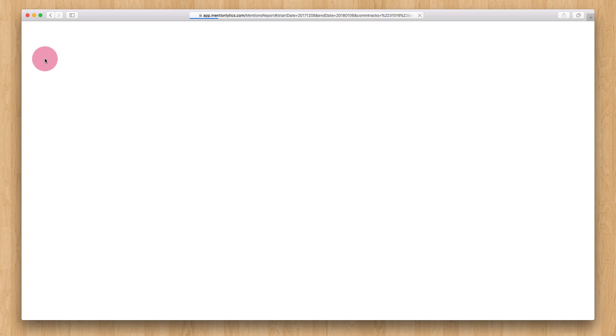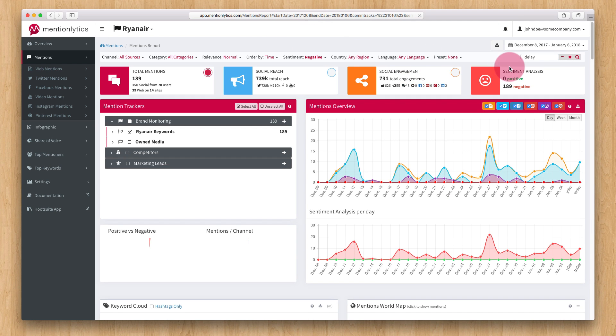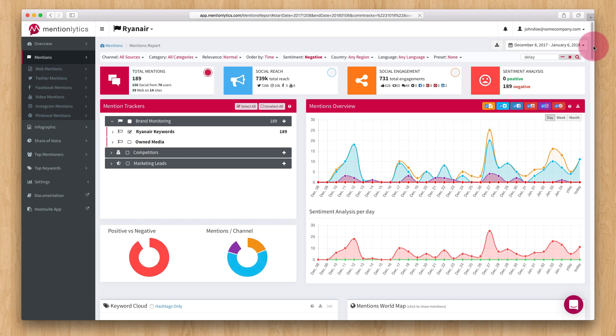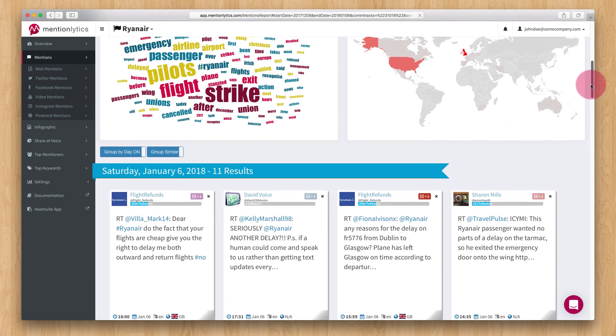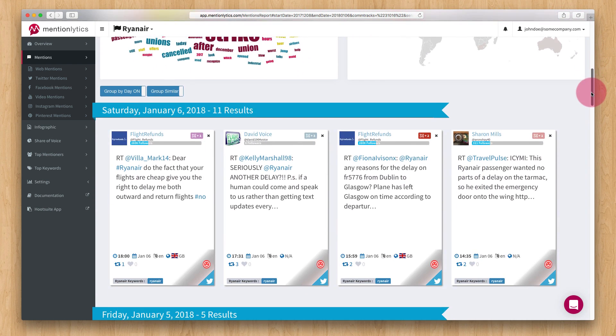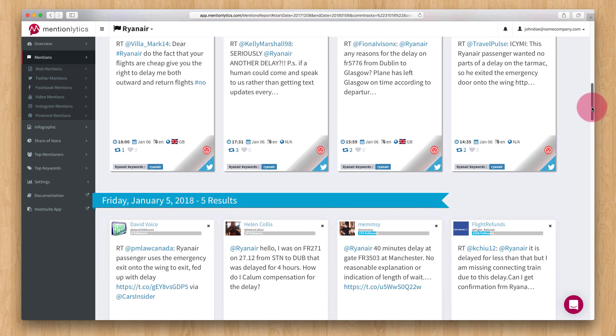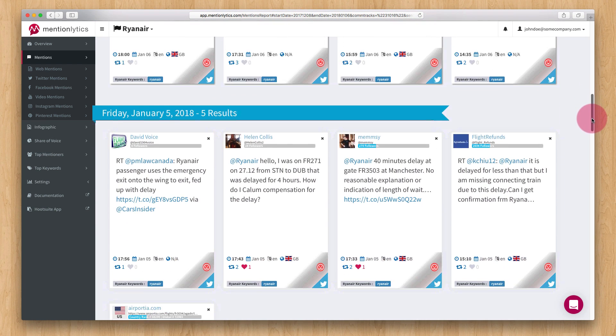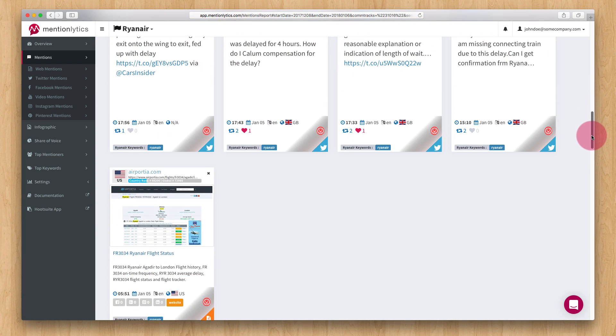In addition to the overview page, there are a number of other pages which display more detailed mention data. The mentions page will display the full detailed list of your mentions for the selected date range and mention trackers. This is possibly the page you will be spending most of your time.